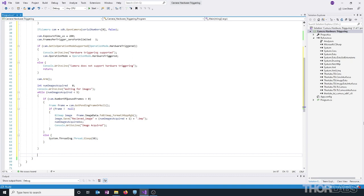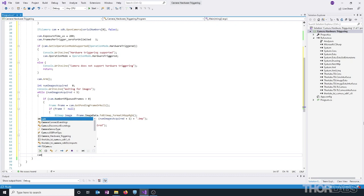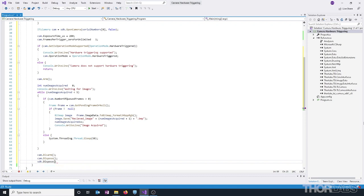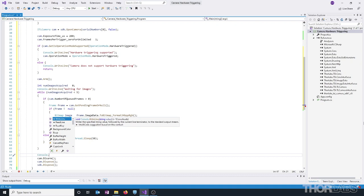Once we're done acquiring images, we can go ahead and clean up our camera resources. Let's start by calling the disarm method from the camera. And then we can call dispose on the camera and SDK variables. And one last print to console just to show that the camera is closing.